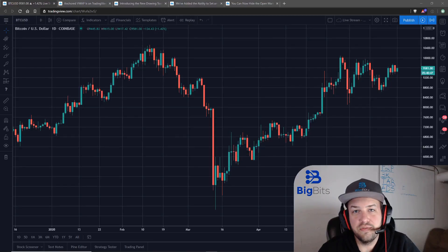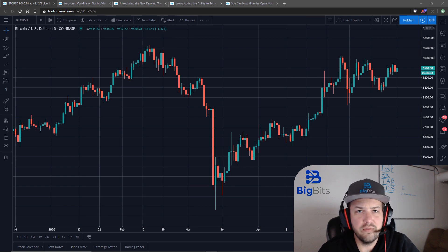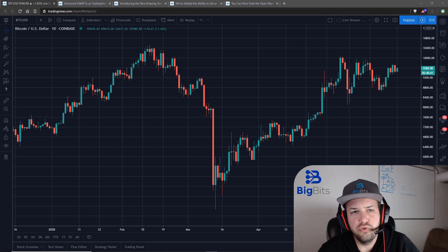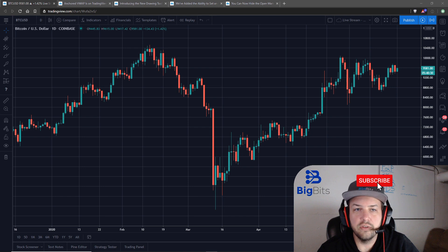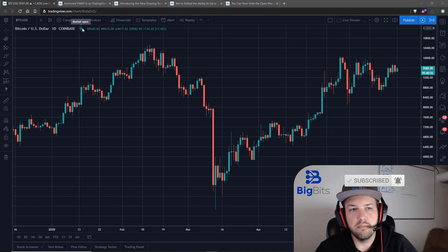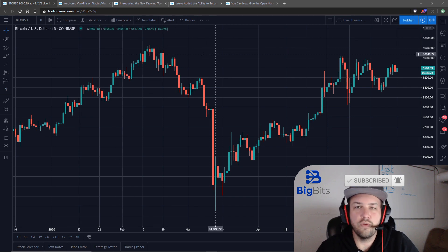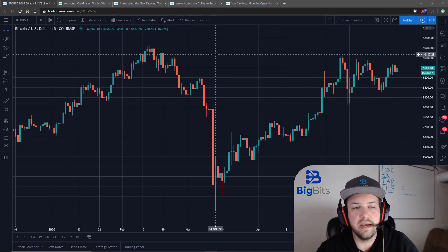Hey, this is David for Big Bits. In this video we're going to take a look at some of the new updates on TradingView, including the anchored VWAP, a new expanded arrow for the drawing tools, and also a couple of other things such as the ability to set an expiration on users' permissions on their indicators, and a new setting for hiding and showing the market status. Most people watching this video are probably looking for the anchored VWAP, so let's go ahead and get started with that.